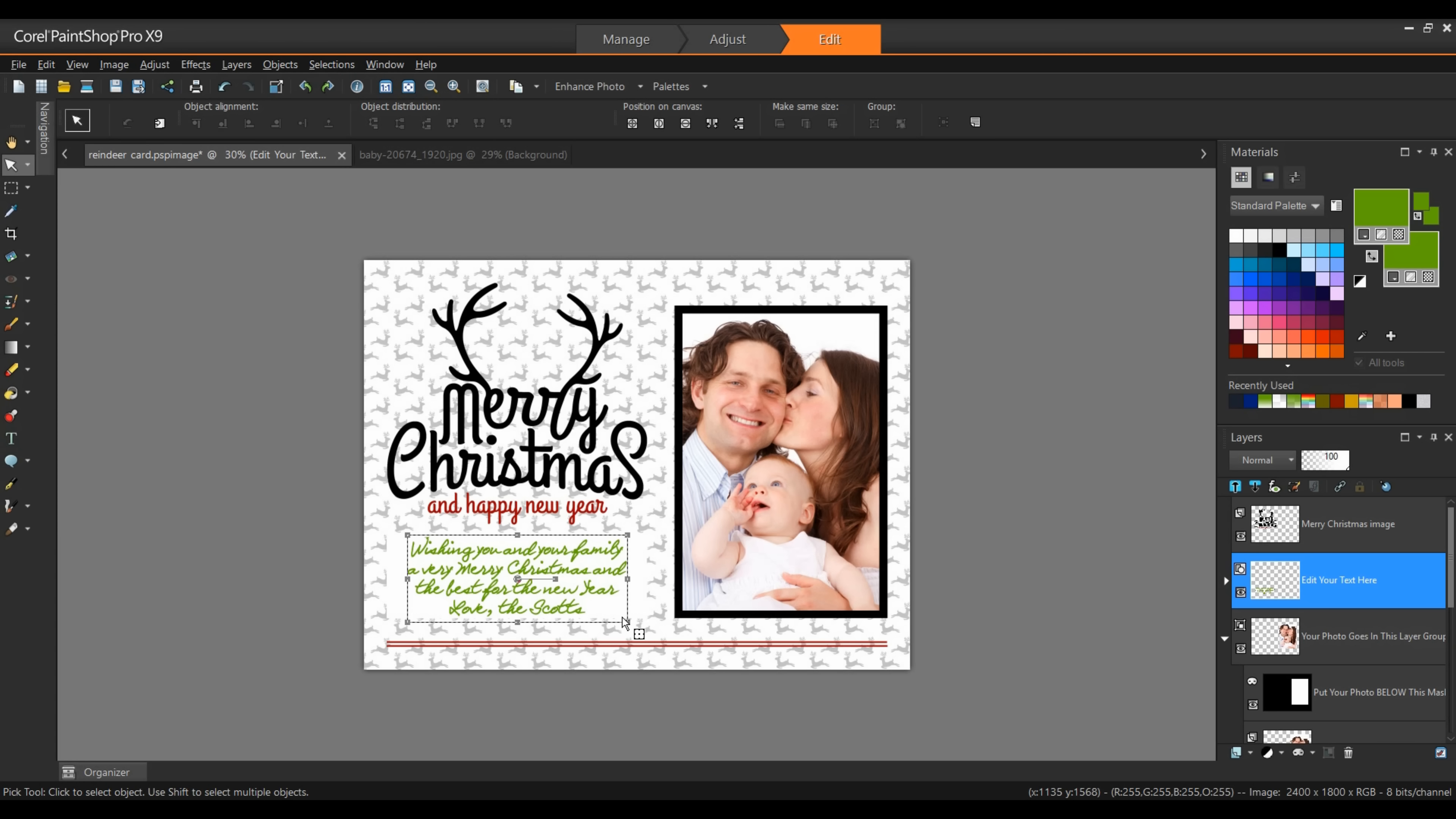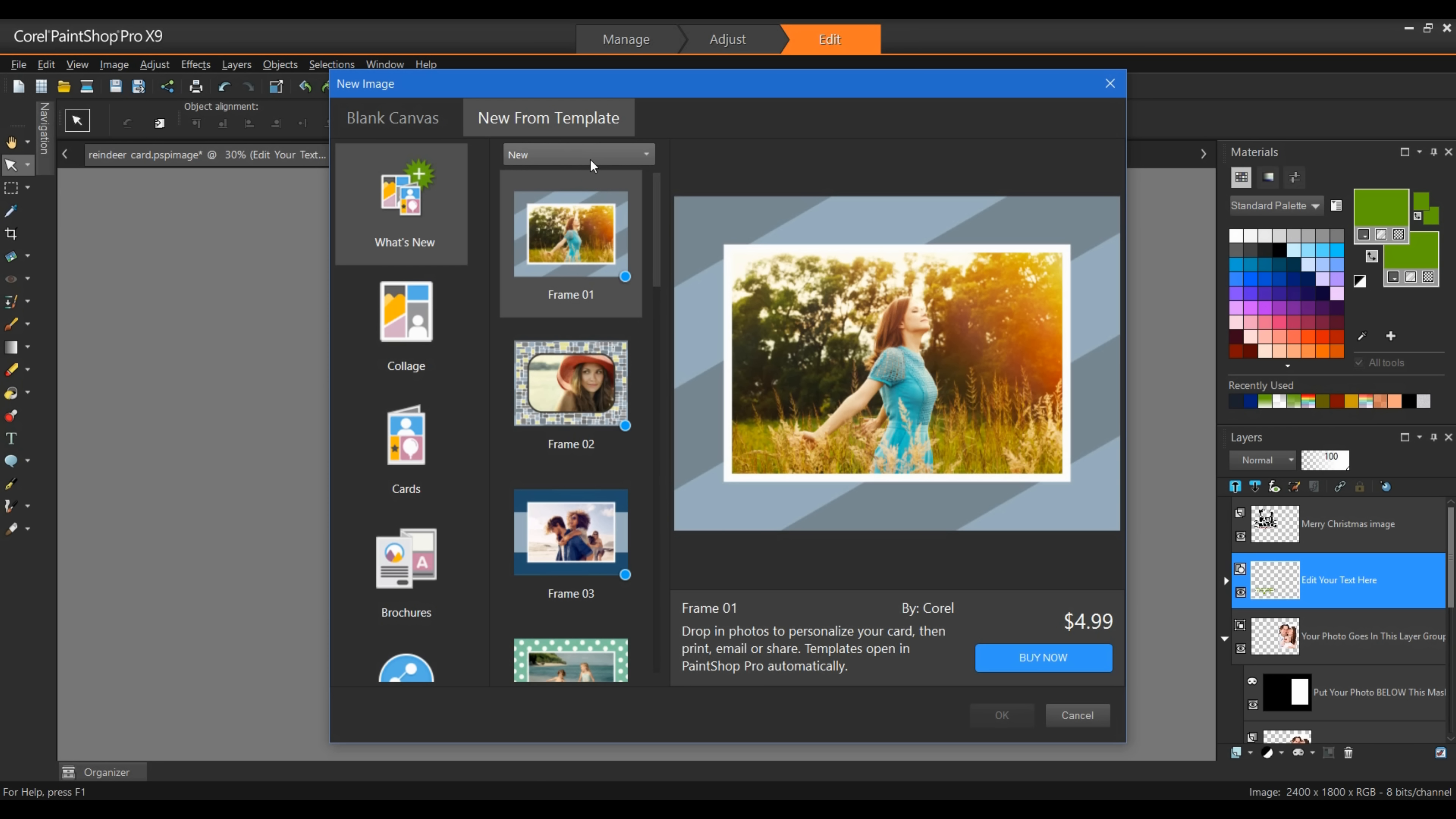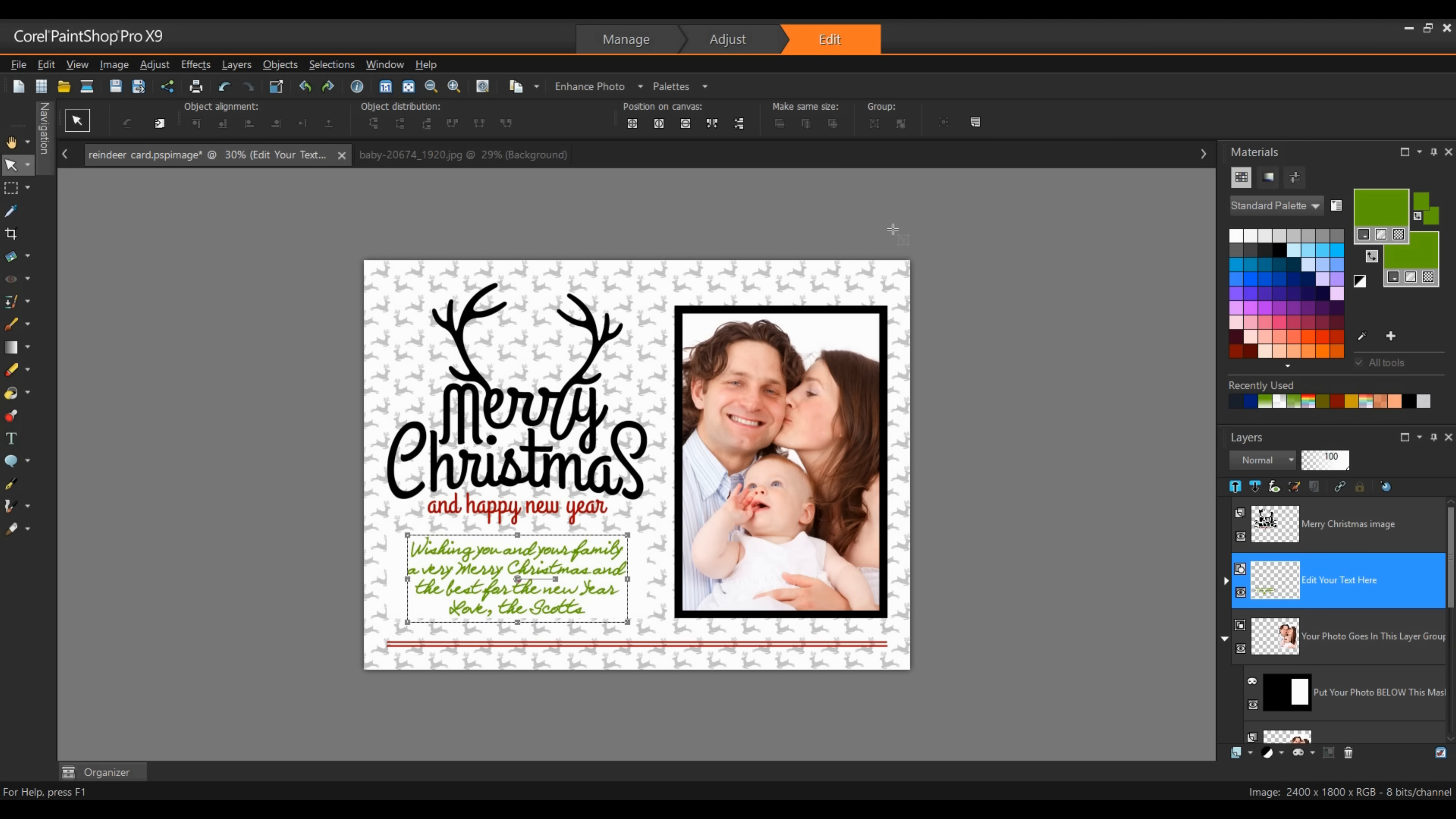Now if you want to try any of the other templates that are provided along with PaintShop Pro, simply go to the file menu and select new from template. In here you'll notice that there's a number of different templates and template categories. We have the ability of selecting purchased ones or new ones. I can scroll through here. There's a number of different templates. If I pick collage, for example, you'll see that we do have a number of free templates as well as templates that are available for purchase. I'm simply going to hit cancel on this.